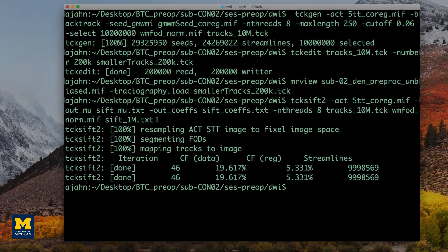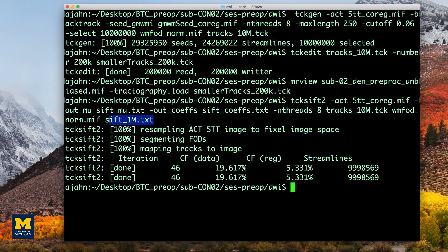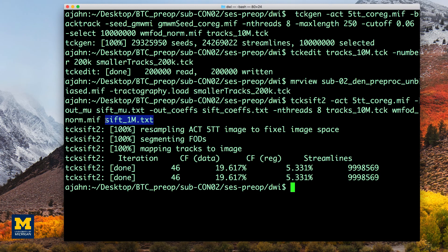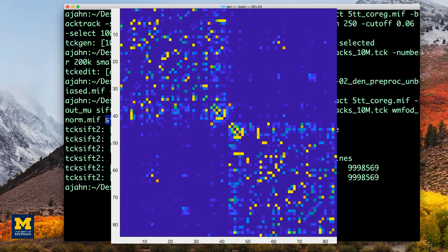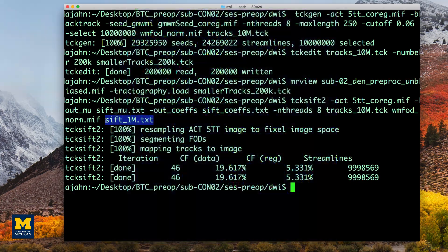The output from the command sift_1M.txt can be used with the command tck2connectome to create a matrix of how much each ROI is connected with every other ROI in the brain, a figure known as a connectome. We will see how to do that in the next video.